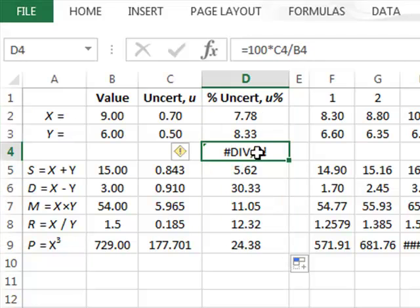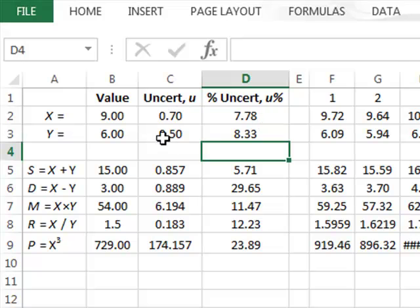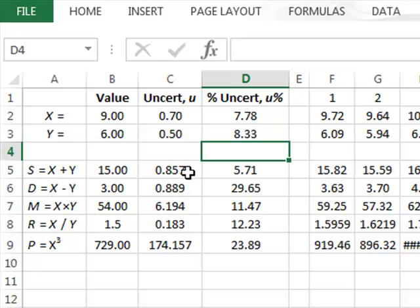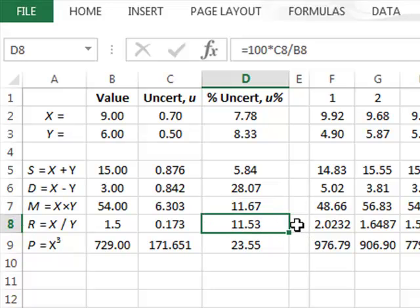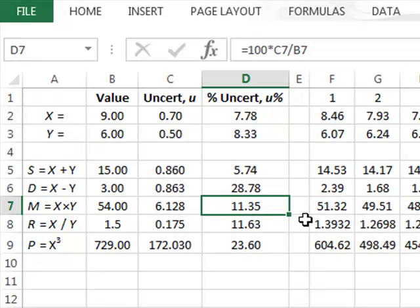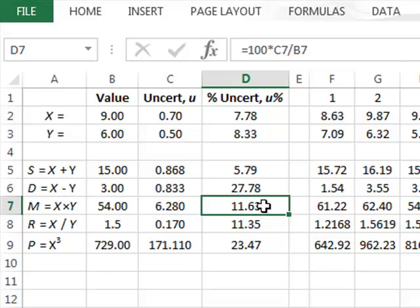Now we can see how absolute and percentage uncertainties combine. When we either add or subtract — taking the sum or the difference — the absolute uncertainties are very similar to each other: approximately 0.857 and 0.889. Even with different random selections these two values remain close. When it comes to multiplication or division, it is the relative uncertainties that remain the same, and even with new random selections the relative uncertainties for multiplication and division stay consistent.